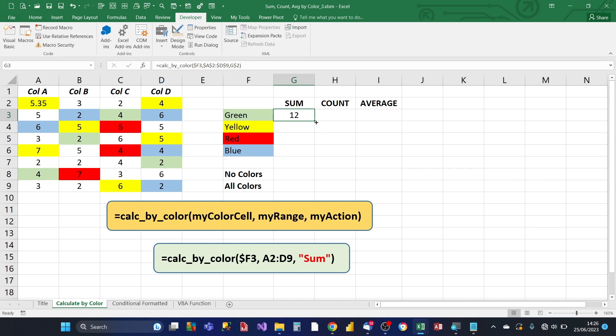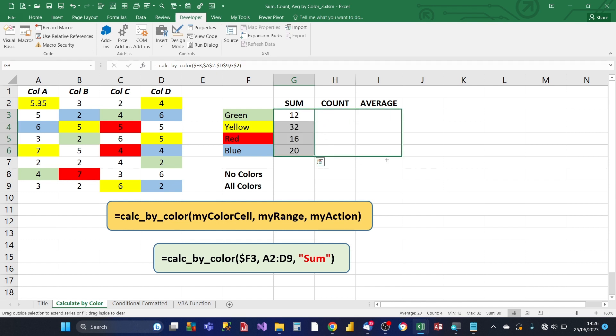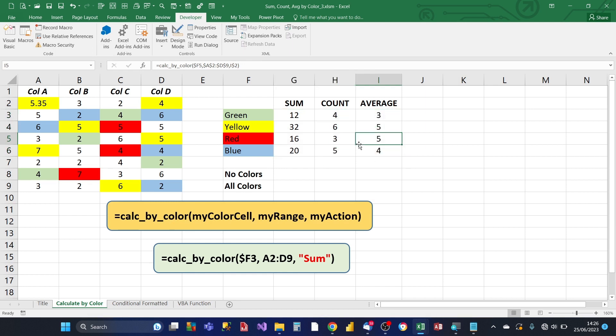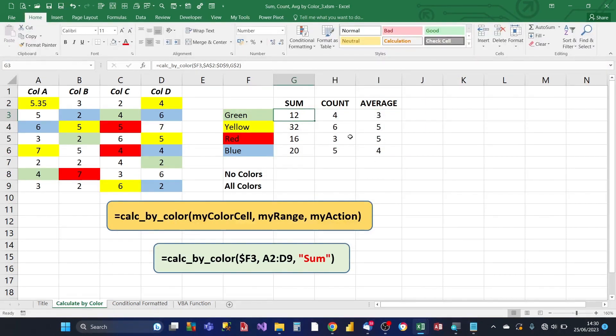We'll copy the formula down. And then we'll copy the formula across. Great, we've got some results.